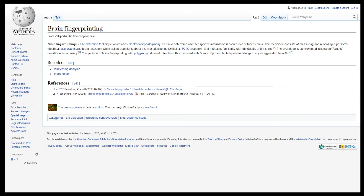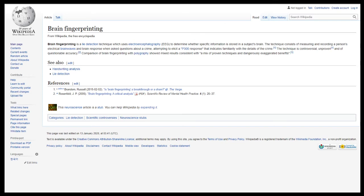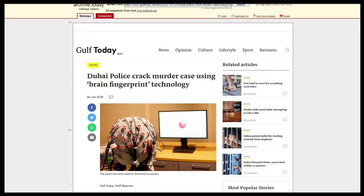The technique is controversial, no shit, unproven, and of questionable accuracy. Ah, therein lies the rub. Questionable accuracy. Comparison of brain fingerprinting with polygraphy showed polygraphs like regular lie detectors showed mixed results consistent with a mix of proven techniques and dangerously exaggerated benefits. Even the Ministry of Truth is crapping on this.